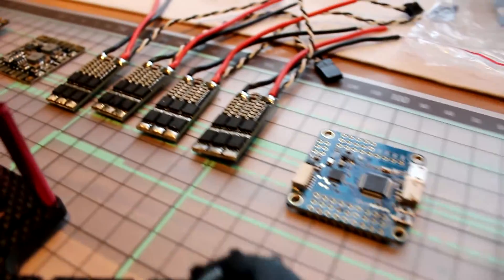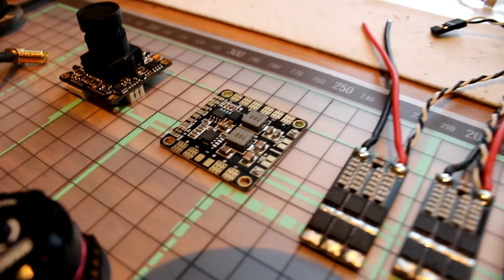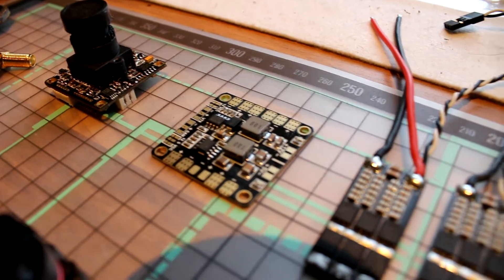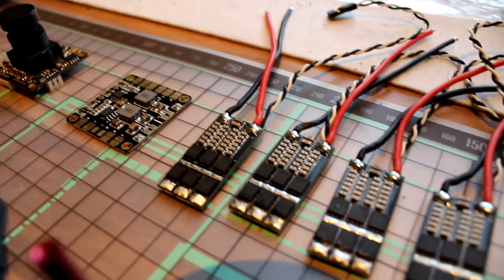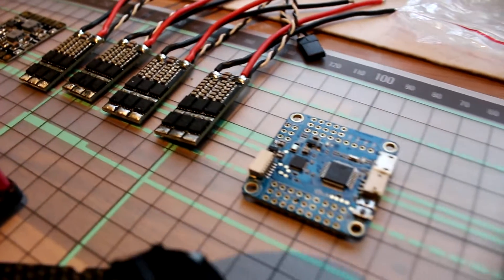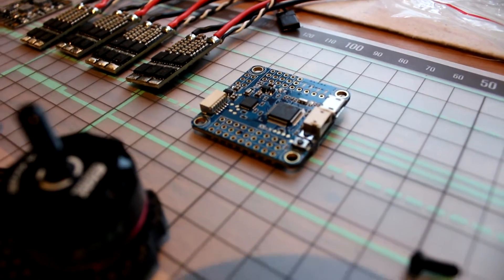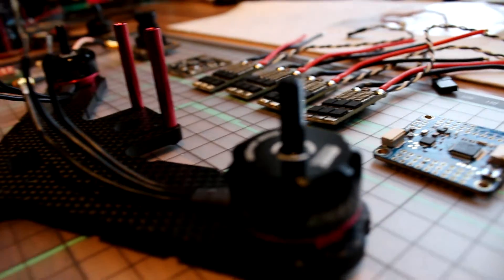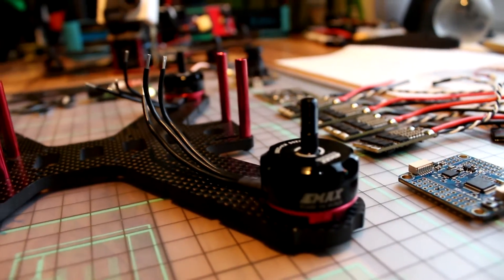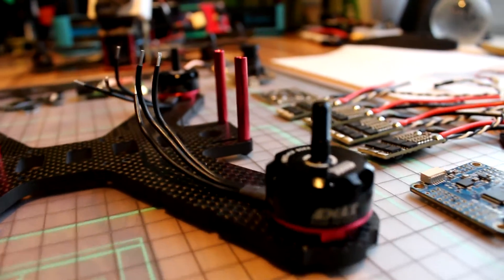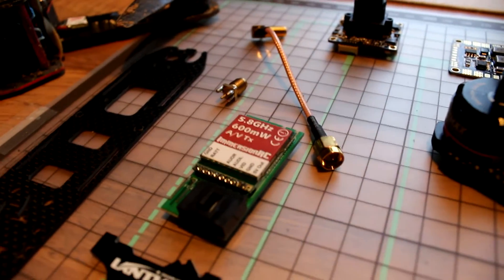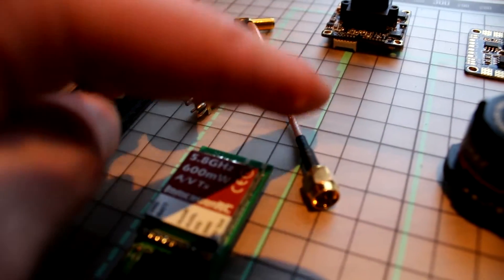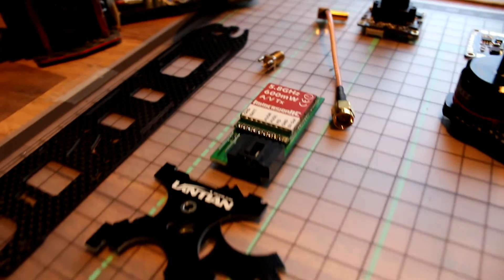What we're using for this build is my tech PDB, little B ESCs, and a Flip 32 all-in-one flight controller, together with the Emax red button motors. I also have to fix my Fat Shark transmitter, but that won't be a problem.